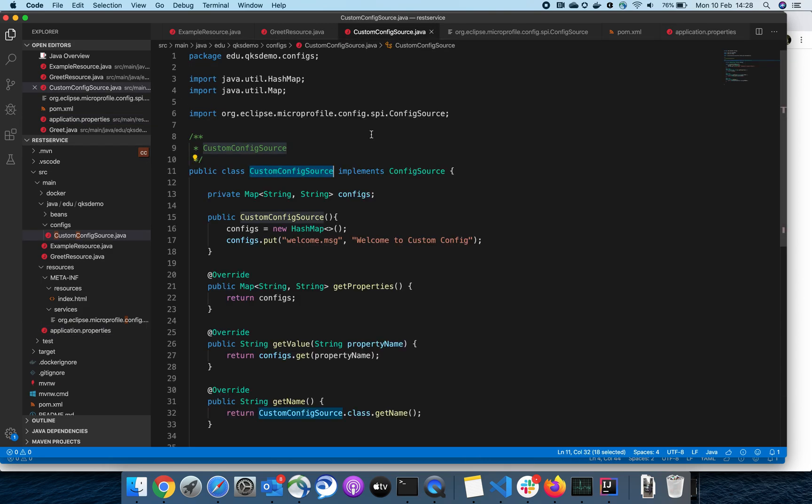You can use this use case to pull configuration from external resources—be it a JSON file, database system, or wherever you have your configuration. You can pull them and make them available to be injected. Thank you.